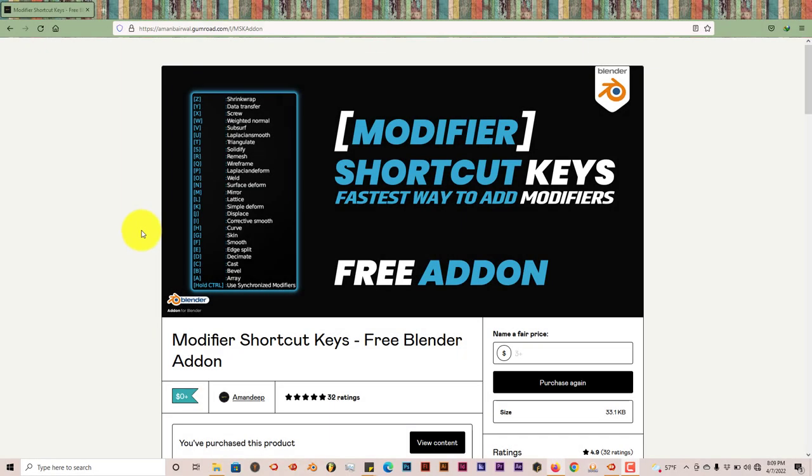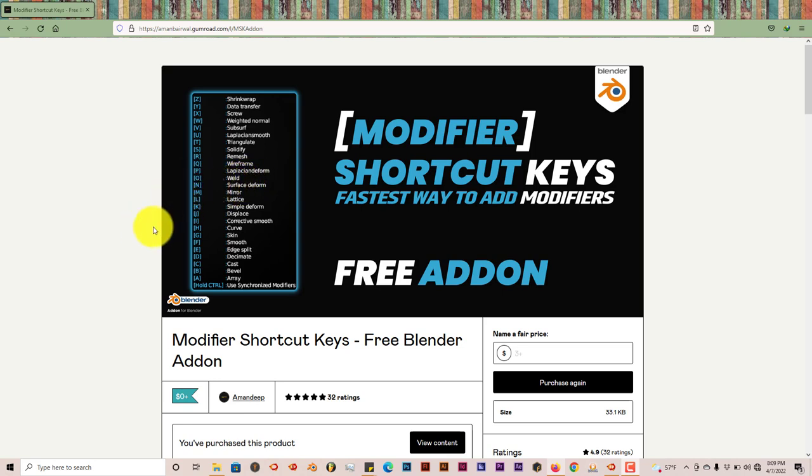Hello, this is Toll from Trifold Productions with another Blender Quick Tip, and in this quick tip I'm going to introduce to you an add-on that's free.